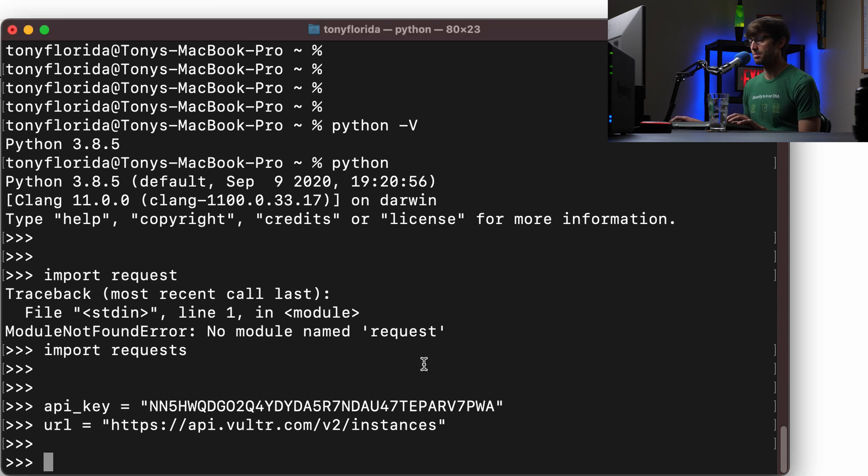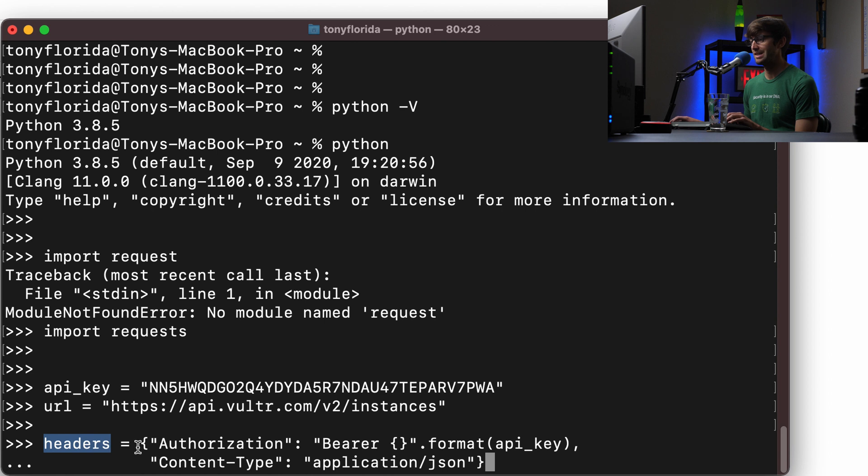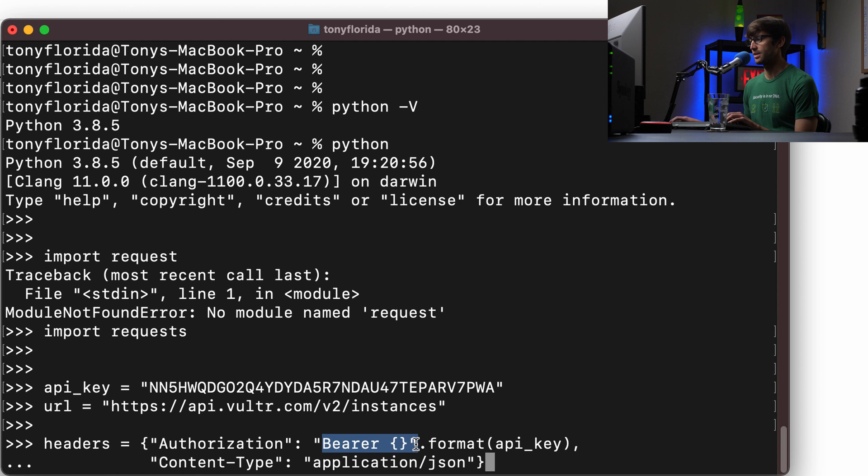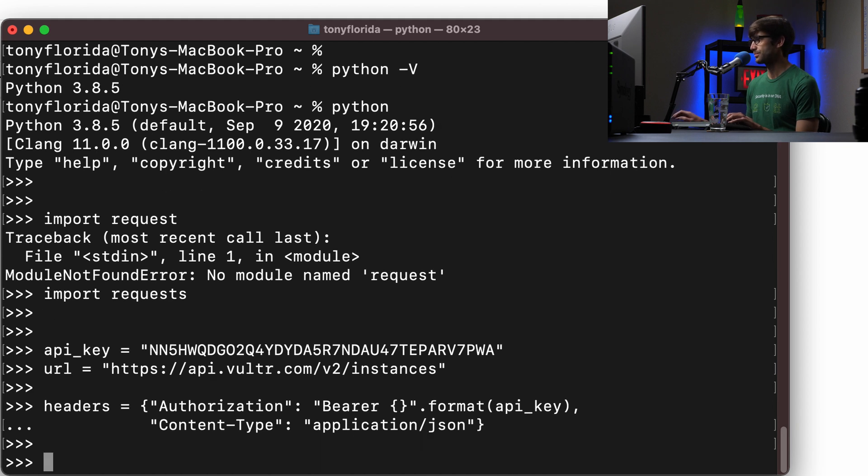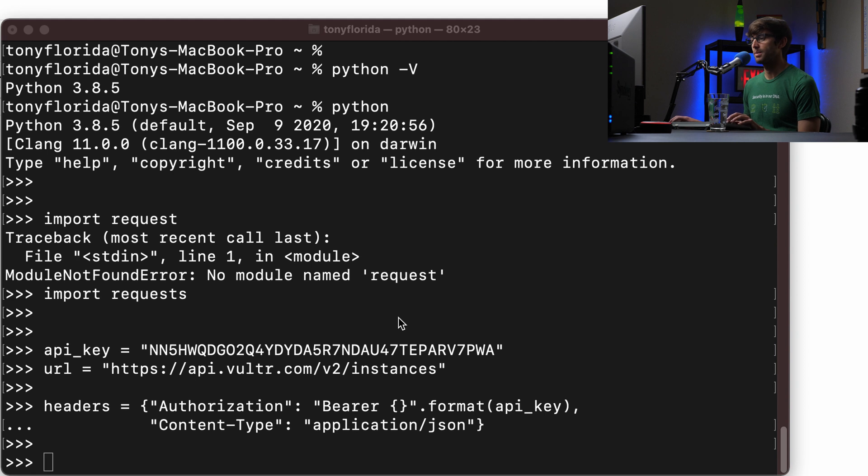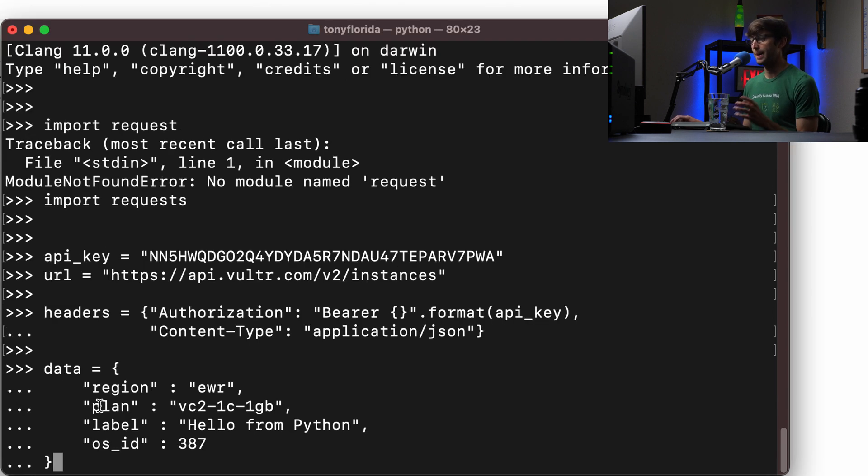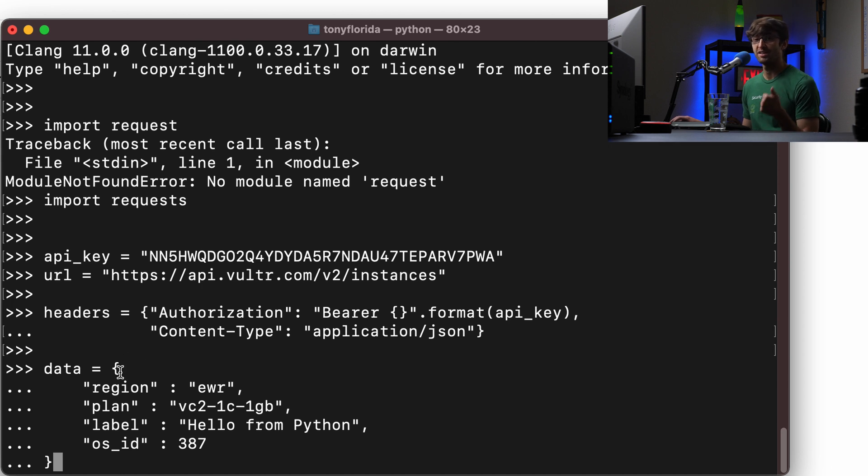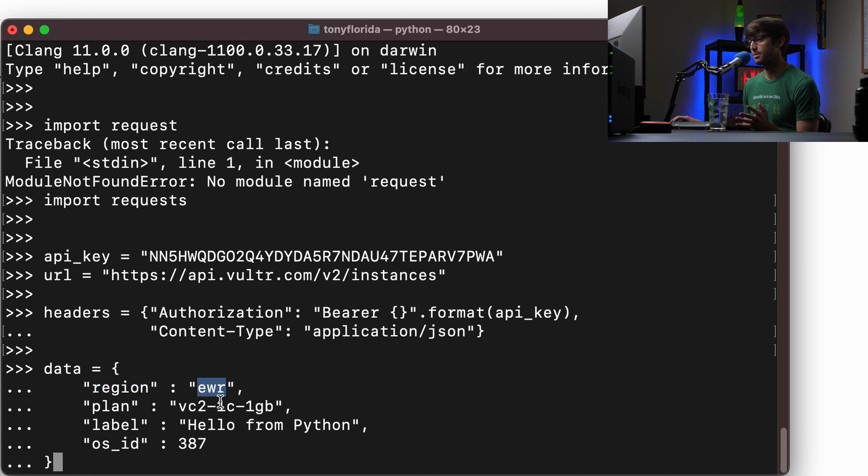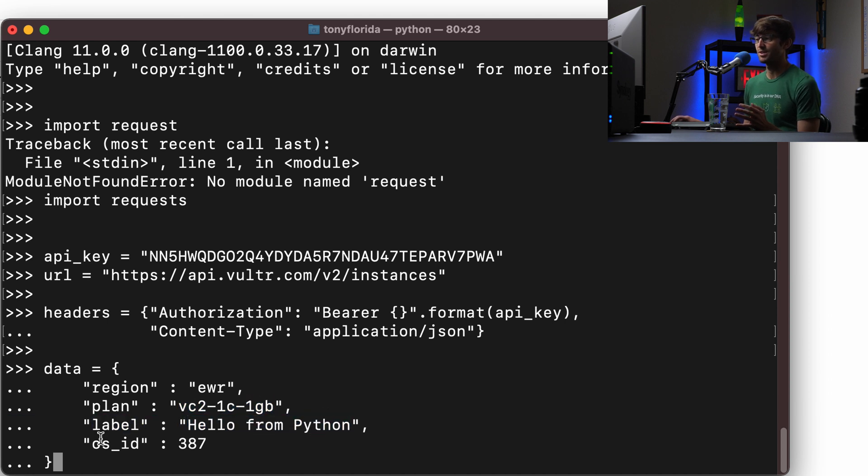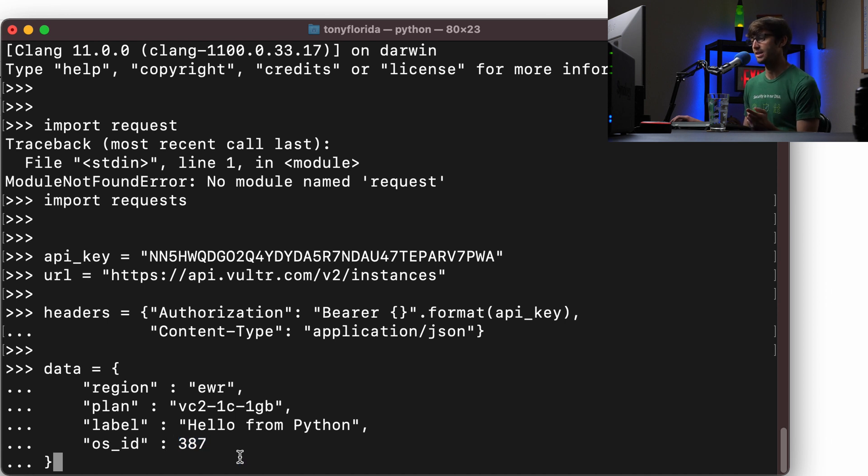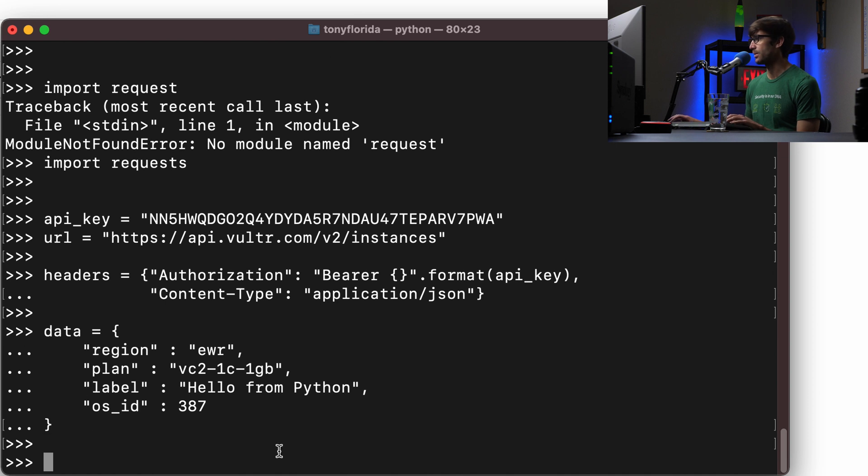And then kind of like you saw up above, very similar, we're going to define a dictionary of headers. So the key is authorization, the value bearer and the API key that we just defined up above. And then the content type is application JSON. If you remember from up above as well with the curl command, this is a very similar dictionary of key value pairs where we're specifying the instance information. So the region this time, instead of Sydney, I picked EWR, which is New Jersey. We kept the same plan, that one gigabyte plan. The label this time is hello from Python. And we're going to keep the same operating system ID, which is Ubuntu 20.04. The ID for that is 387. So we'll define that as well.